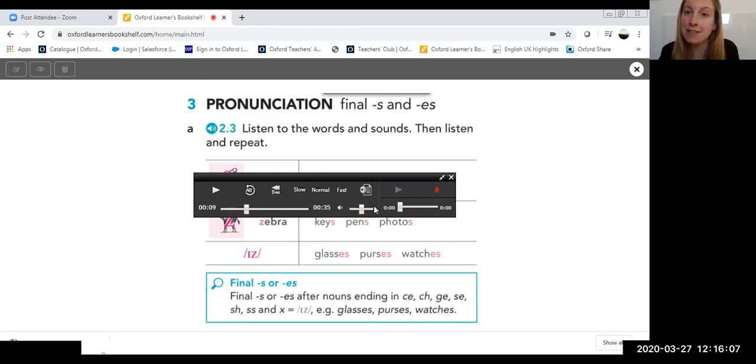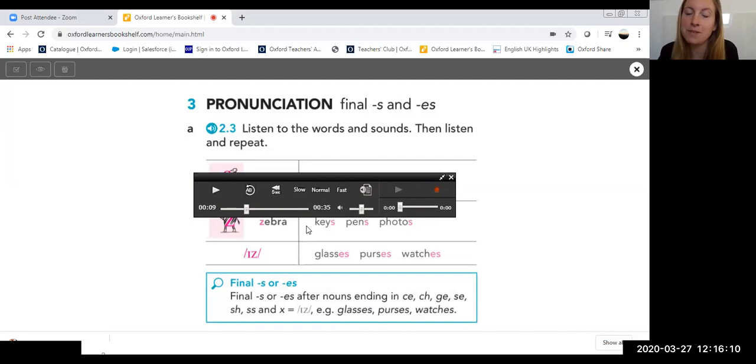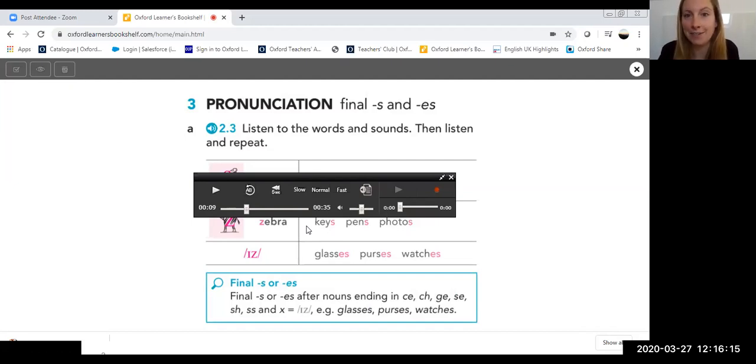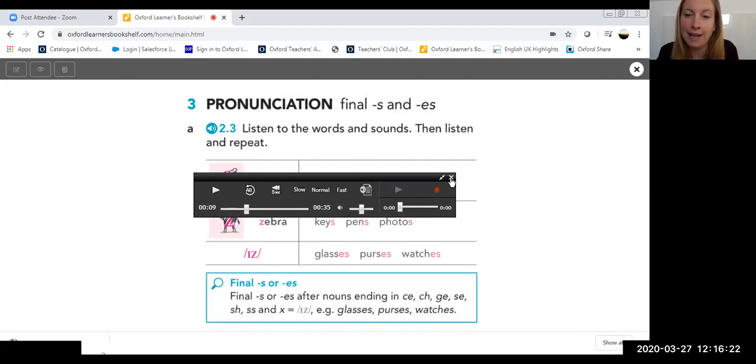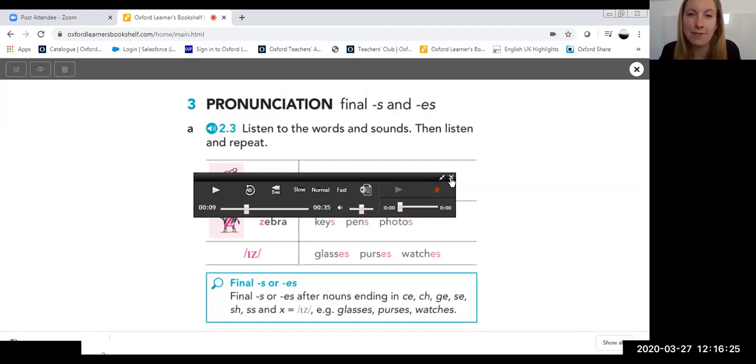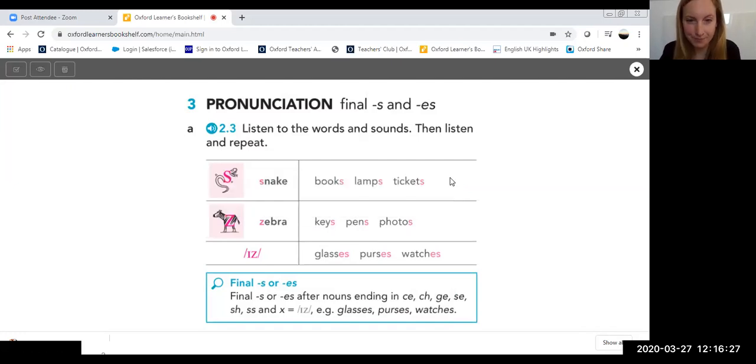Again, if your students have got the e-book version of this, they'll be able to also access the listening. And this is again great for self-study or asynchronous learning if they want to study in their own time. And then when you have your online lesson again, you can revisit this section, see if there are any areas that they struggled with or any questions that they may have.